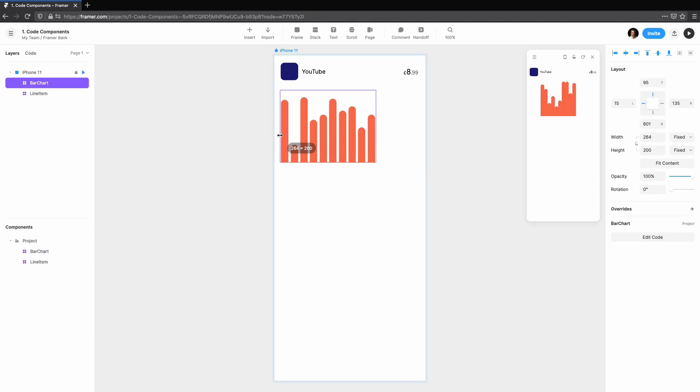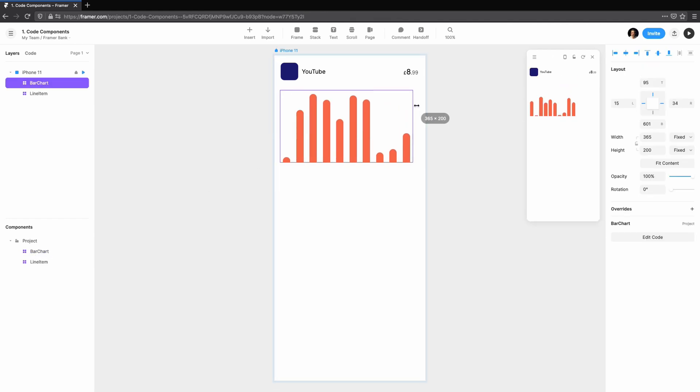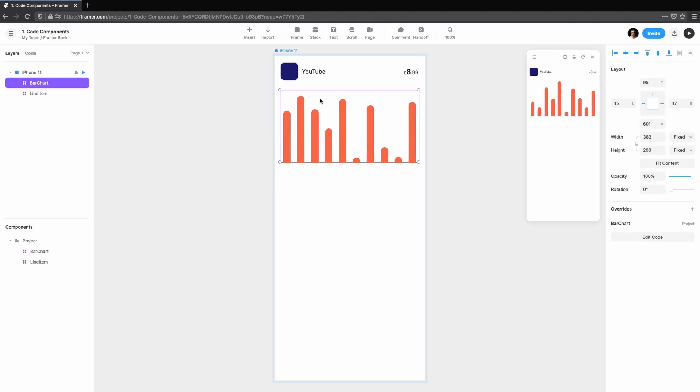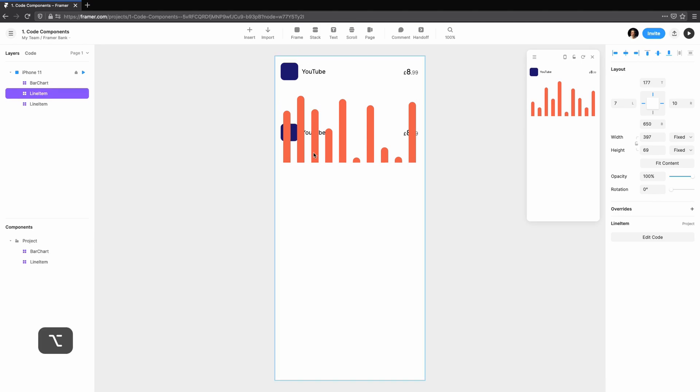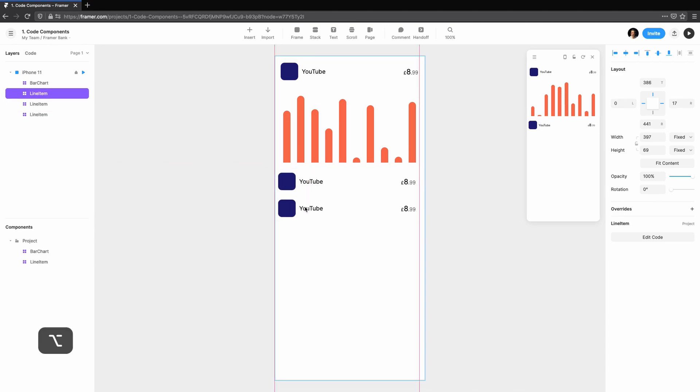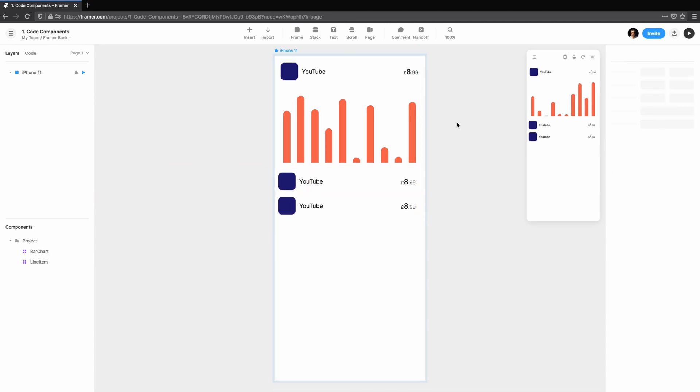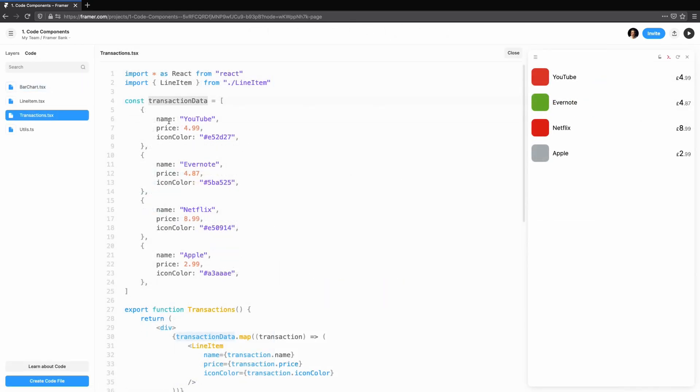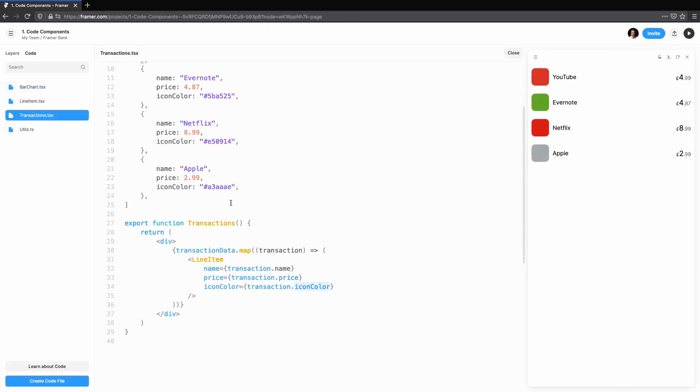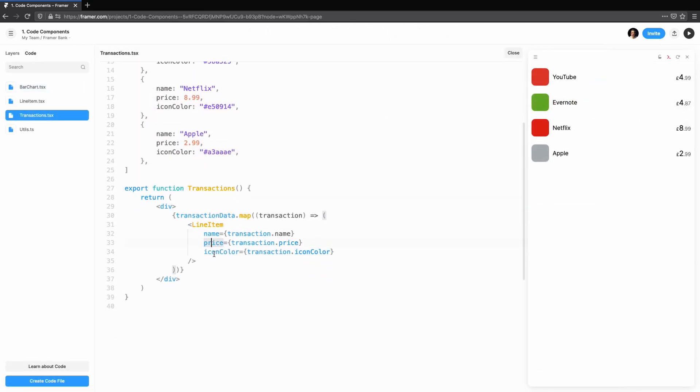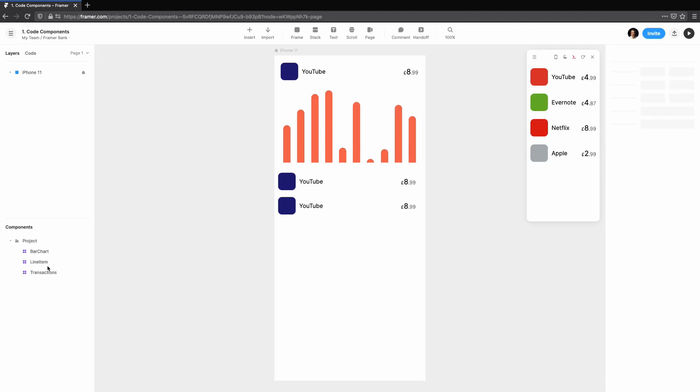Finally, we'll flex our new found code component prowess and create a data-driven transactions component. To achieve this, we're going to reuse our line item component to create a list of transactions with their own names, colors and prices.